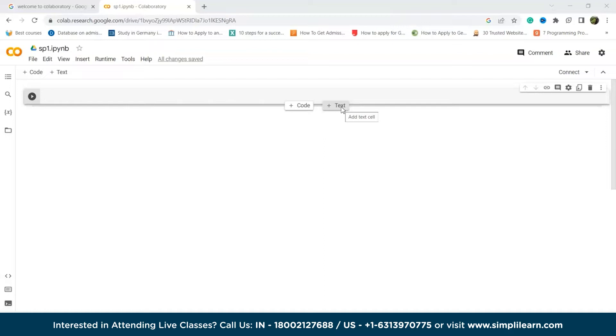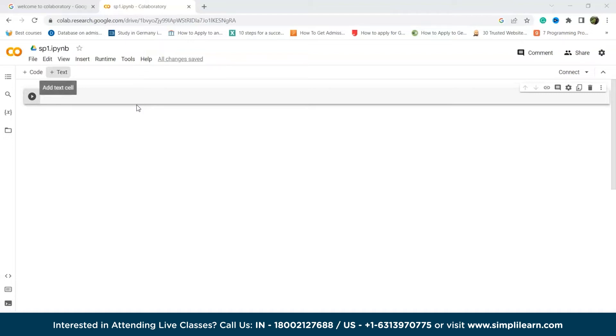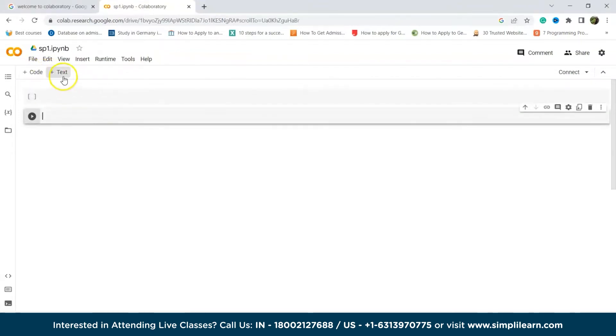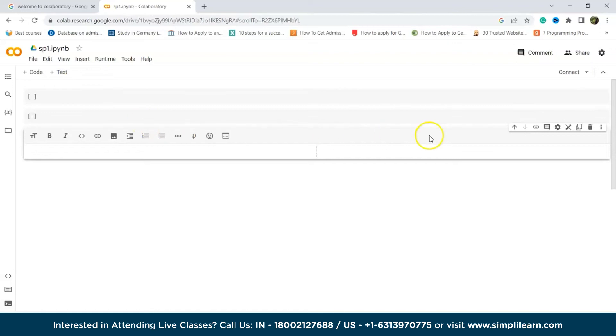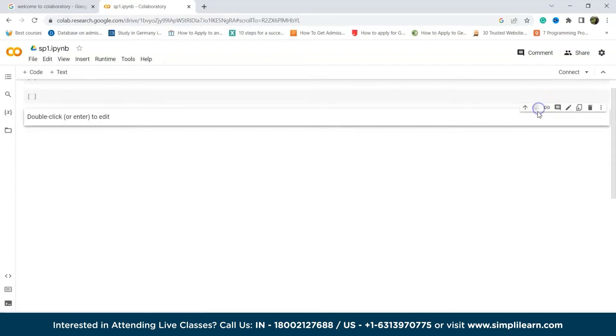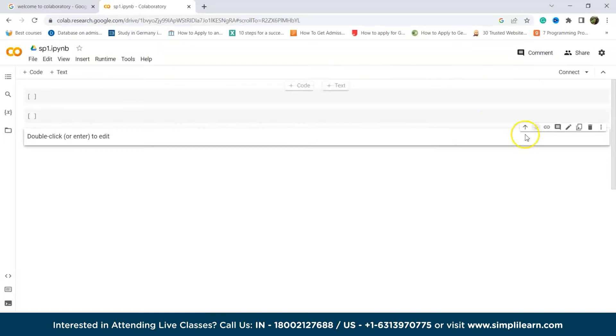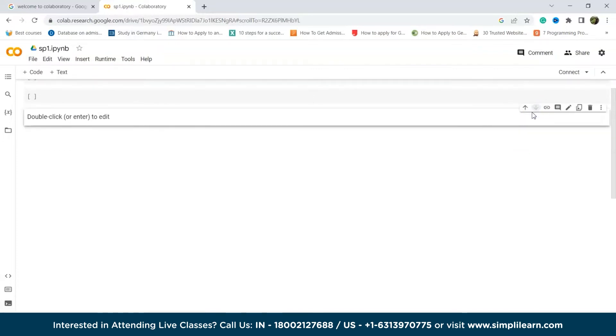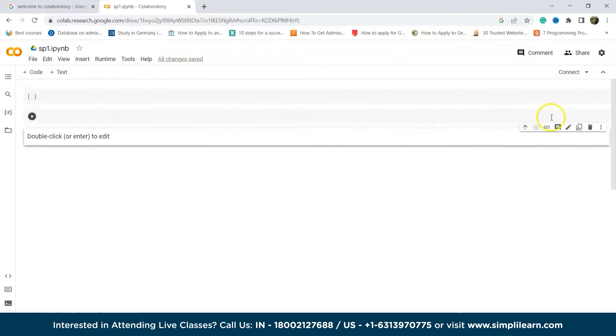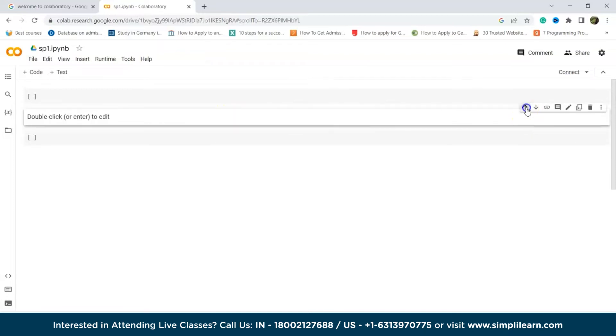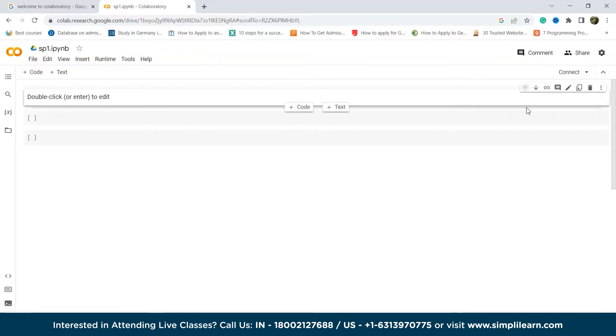Now the next point would be adding a new cell. To add a new code or text cell, use the respective option at the top of the work area. As you can see, code or text, by clicking on these we can add code cell and text cell. Clicking on any of these buttons inserts a new cell right below the current one. Now you can rearrange the cell order using the arrow options located at the top right corner of each cell. The up arrow moves the cell one position up, while the down arrow moves it down by one position.